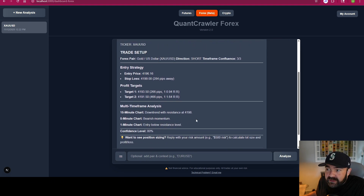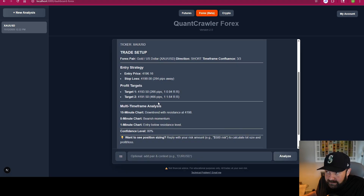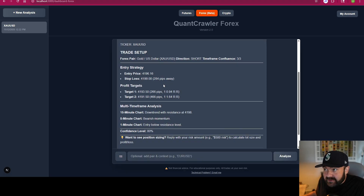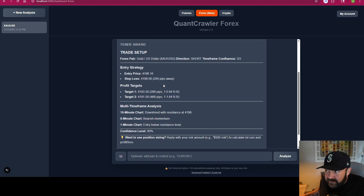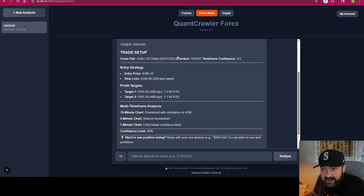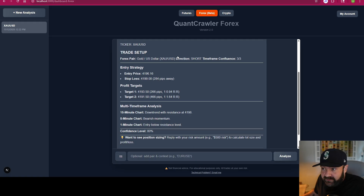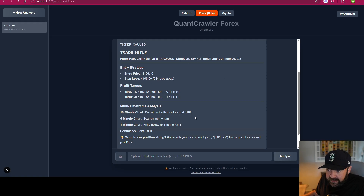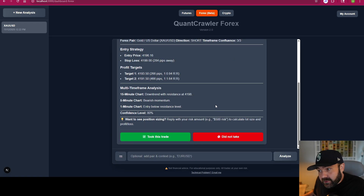Once you send it through, it kicks out the XAU/USD trade setup — entry price, stop loss, your pips, everything you need. It's short, sweet, and ready to go. People are having tremendous success with this — this morning someone said they went five for five using the forex tab. We take them at their word, and so far no technical problems.